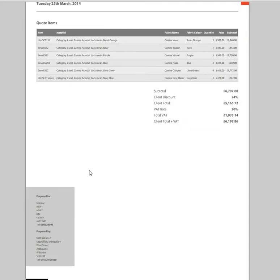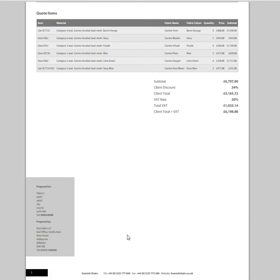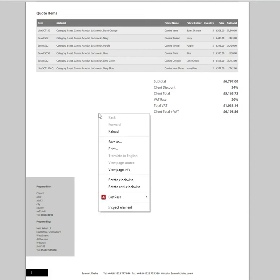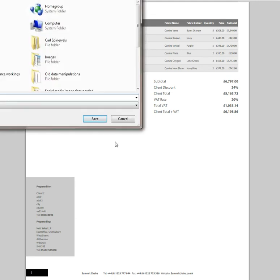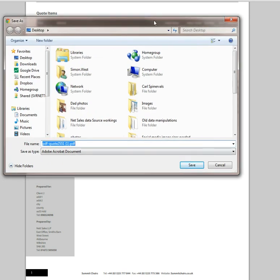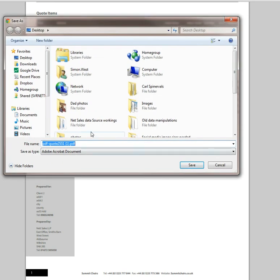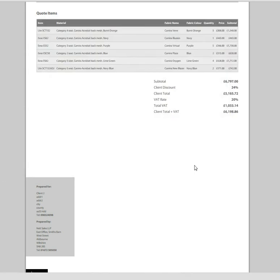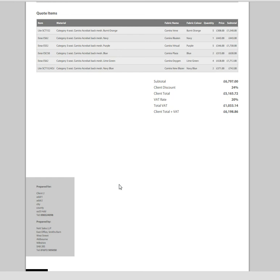So here's my quotation, all nicely laid out with my prepared by details. Depending upon your browser, the easiest way to save this is right-click within the PDF, click on save as, and that brings up a box here. Save it there and you've now got a quotation ready to email to your client.